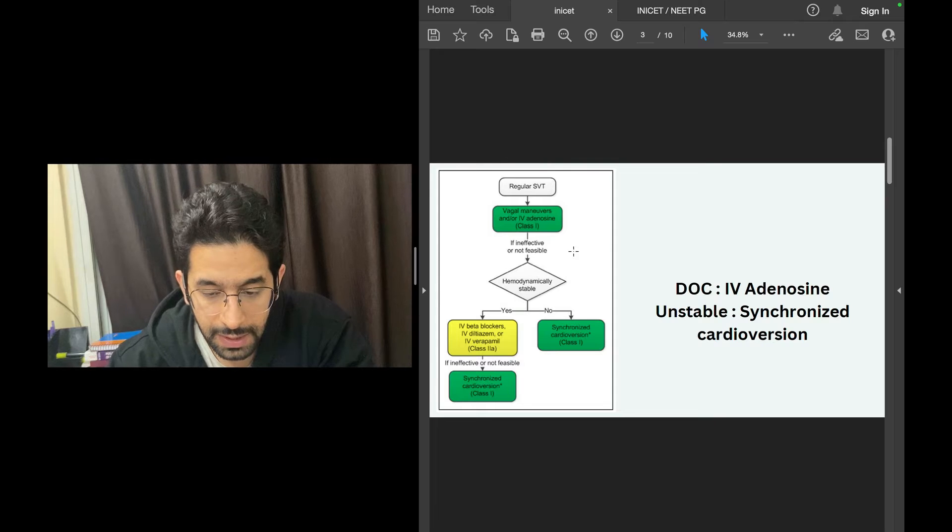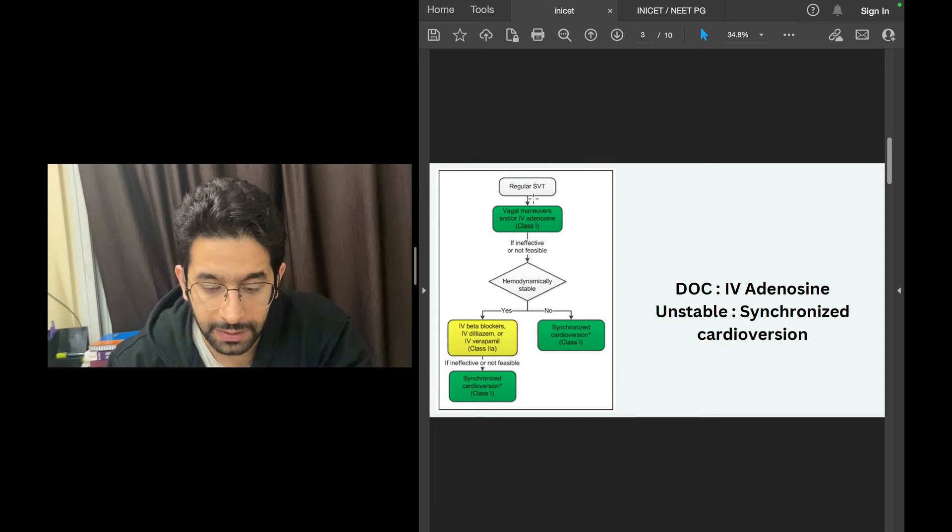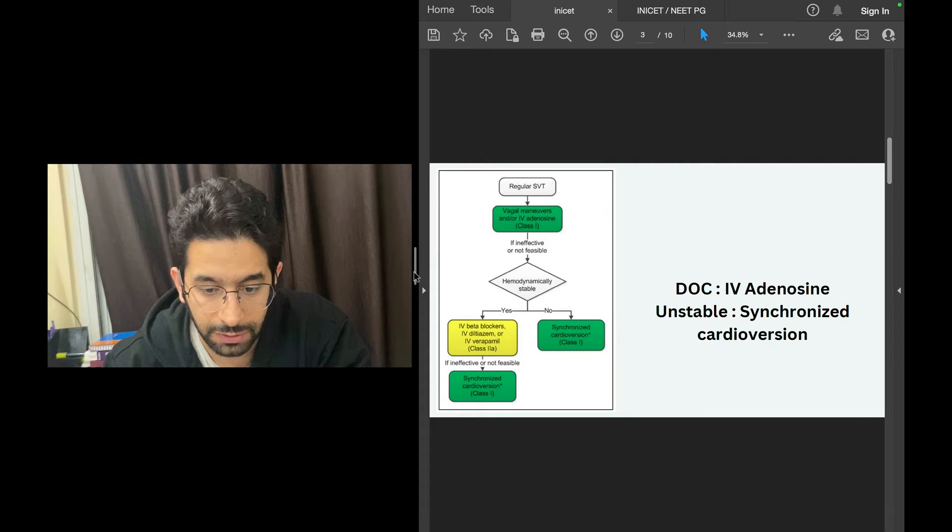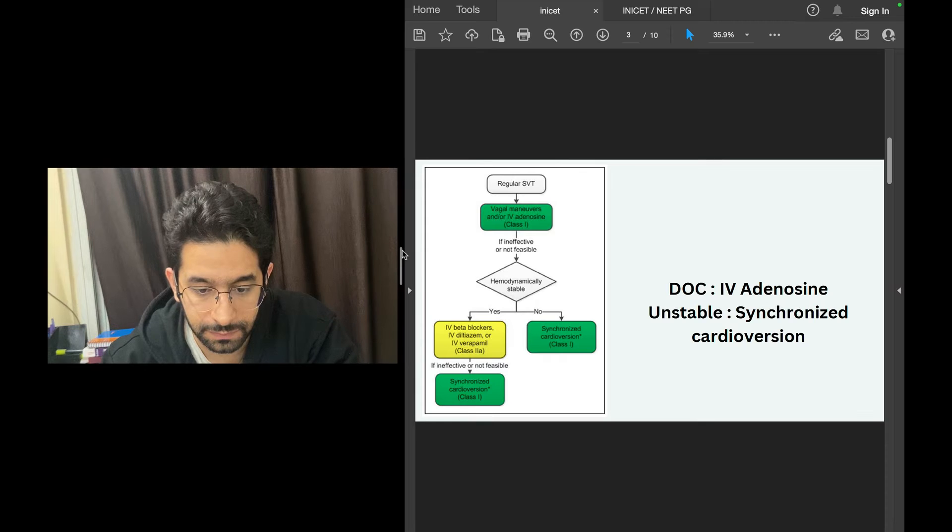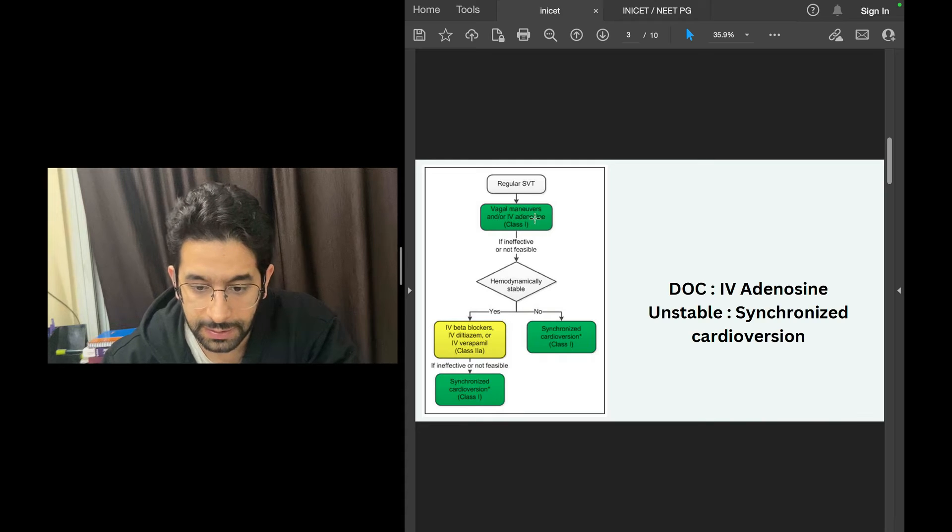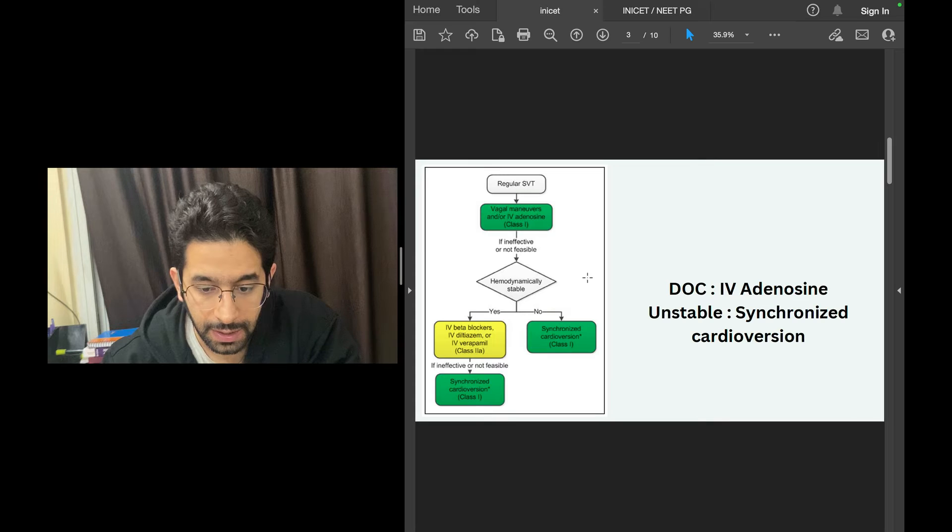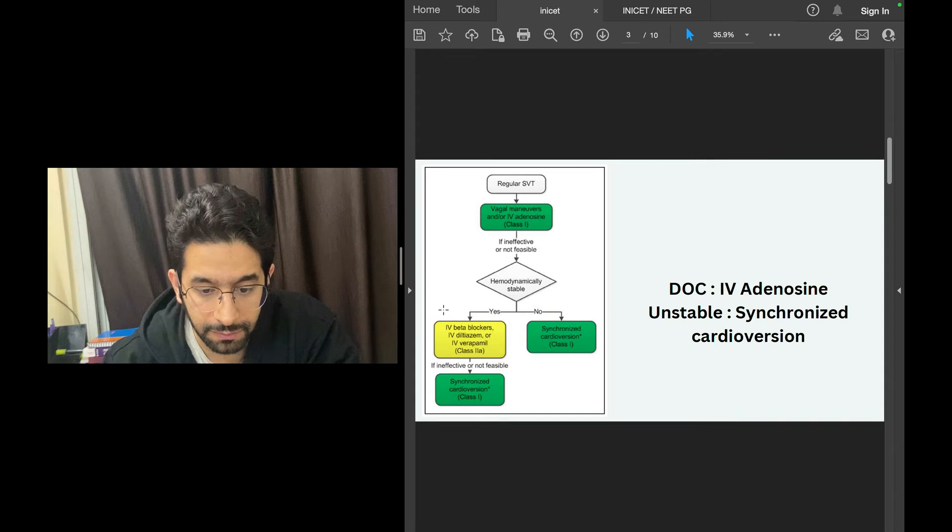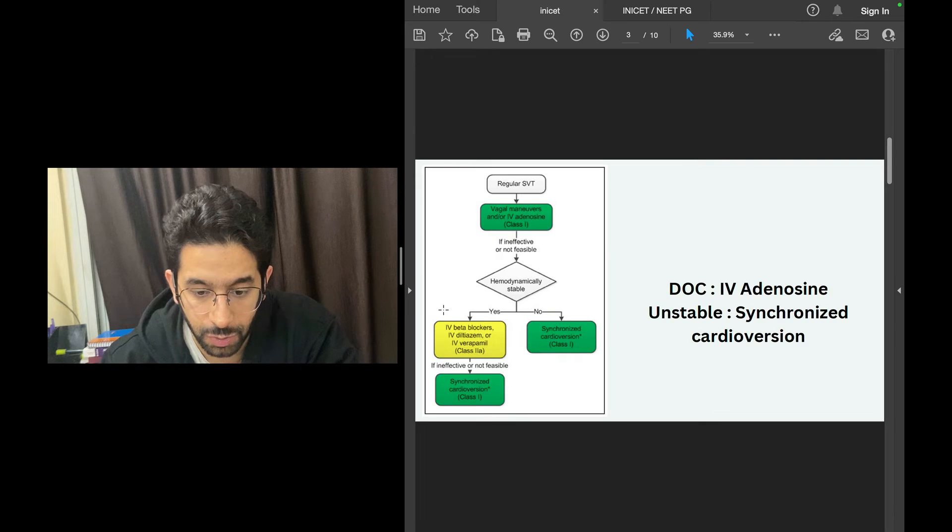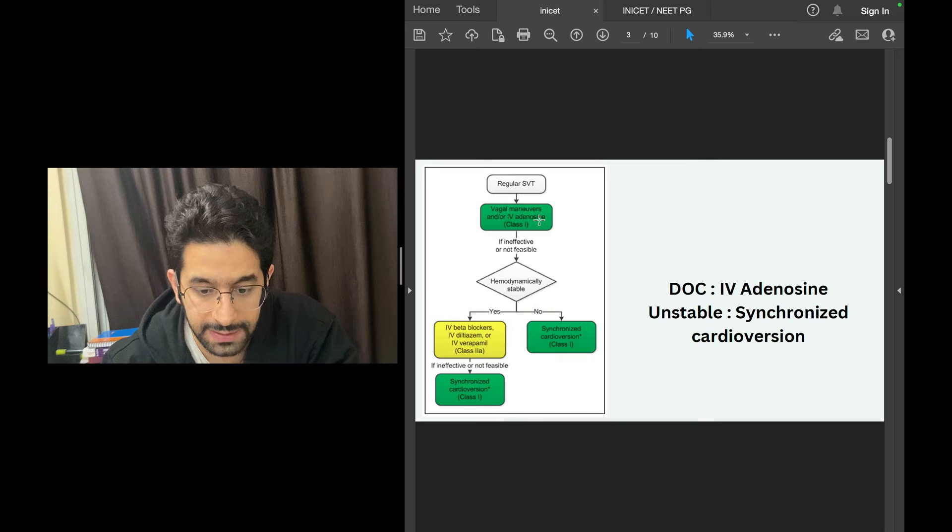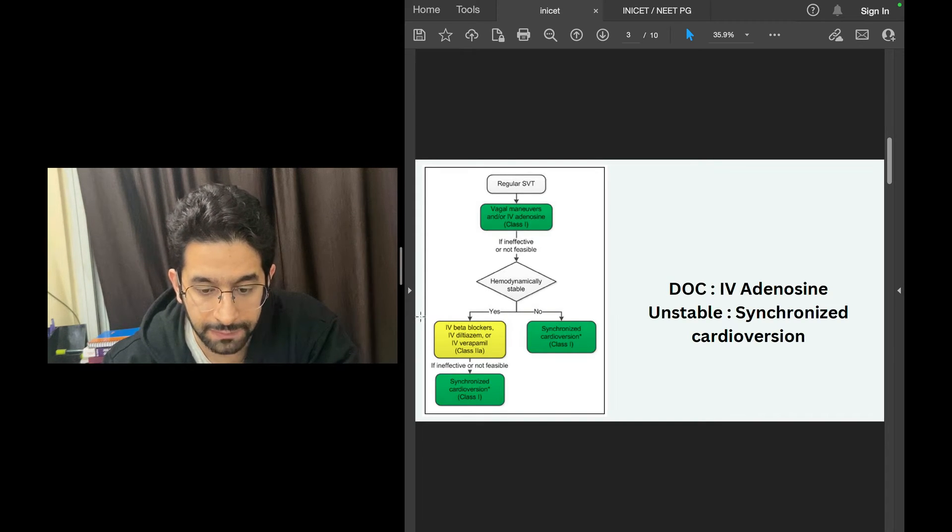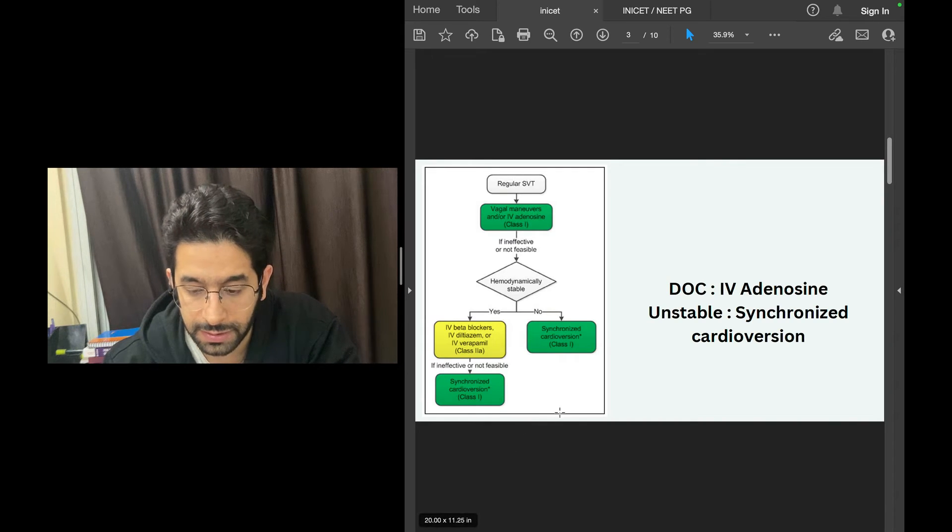Someone who presents with a regular supraventricular tachycardia: if patient is hemodynamically unstable, you go for synchronized cardioversion. If patient is hemodynamically stable, which means he doesn't have signs of hypoperfusion, blood pressure is okay, sensorium is okay, he's not collapsing, then you try IV adenosine, vagal maneuvers, or other drugs like diltiazem, verapamil, or beta blockers. If these drugs are not effective, you go for synchronized cardioversion.